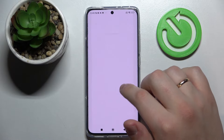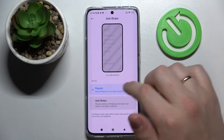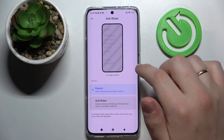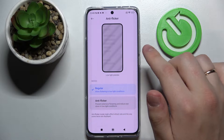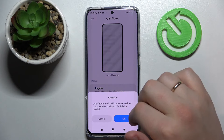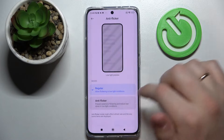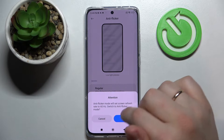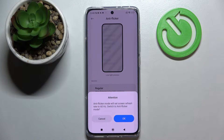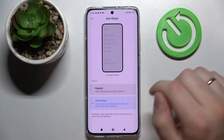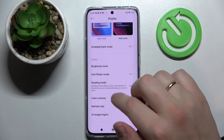The next setting is the anti-flicker mode, which basically just lowers the flicker frequency when the light is low and the brightness is low. When trying to enable it, it will warn you that the anti-flicker mode will set the screen refresh rate to 60 hertz, so I'll go ahead and enable it.